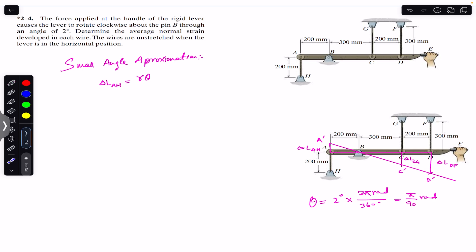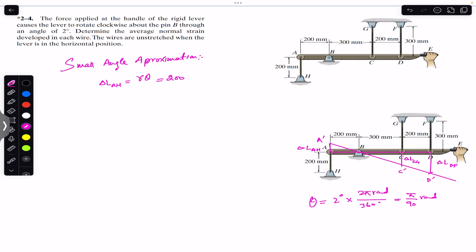For this change, we are considering the arc on the circumference of a circle using s = rθ. But the change in angle is so small that this arc is approximately a straight line, which is why we use the small angle approximation. So the change in length of wire AH equals r × θ, where the radius is the distance from B to A, which is 200 mm. So the change in length = 200 × (π/90).